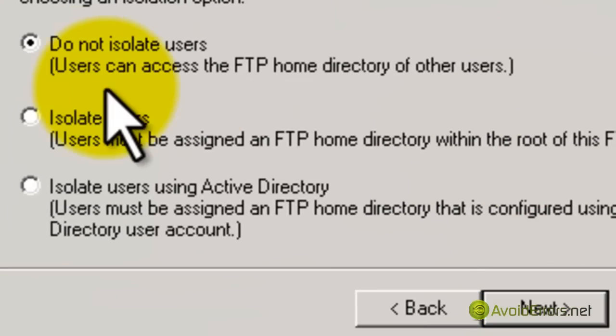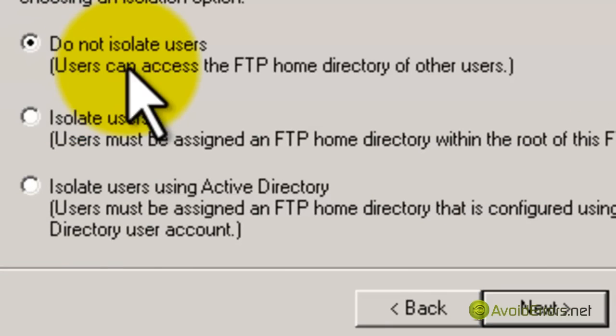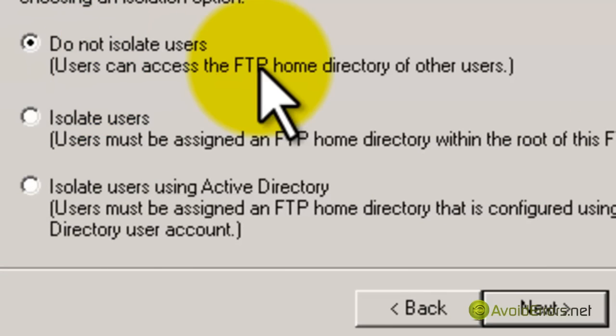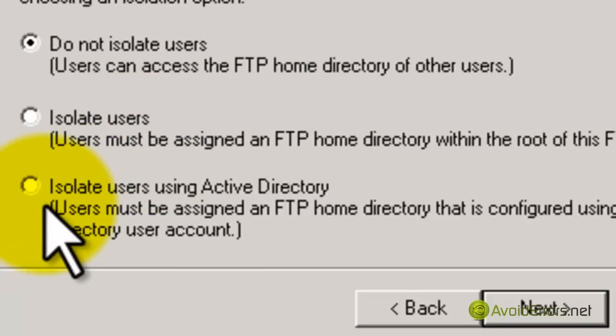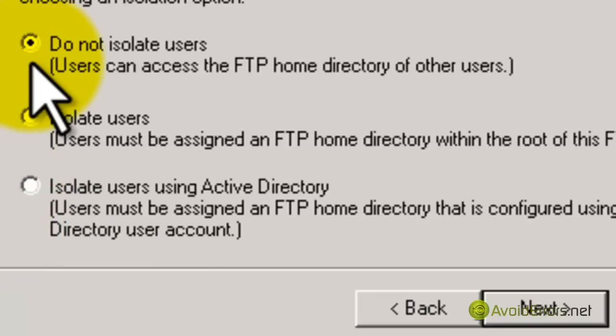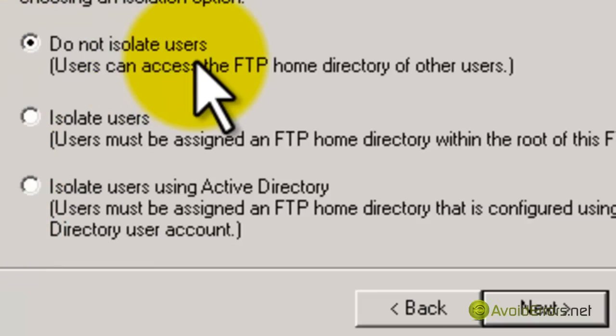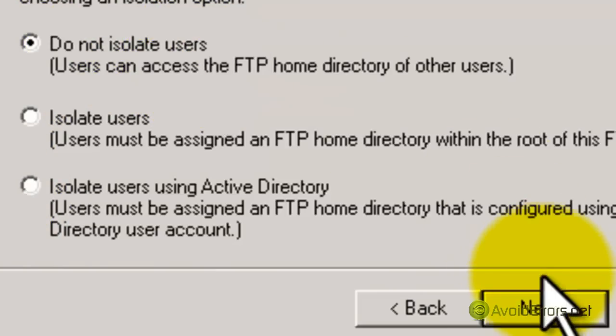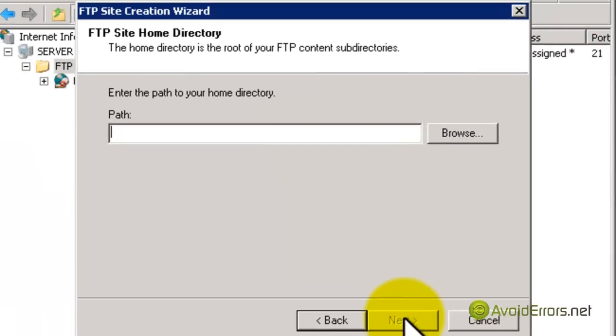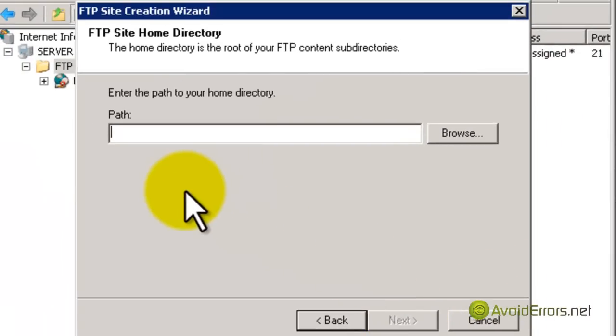Here, you can read these three options. I'm going to leave it default, Do Not Isolate Users, but you can select to isolate them or use Active Directory. I'm going to leave it default and click Next.